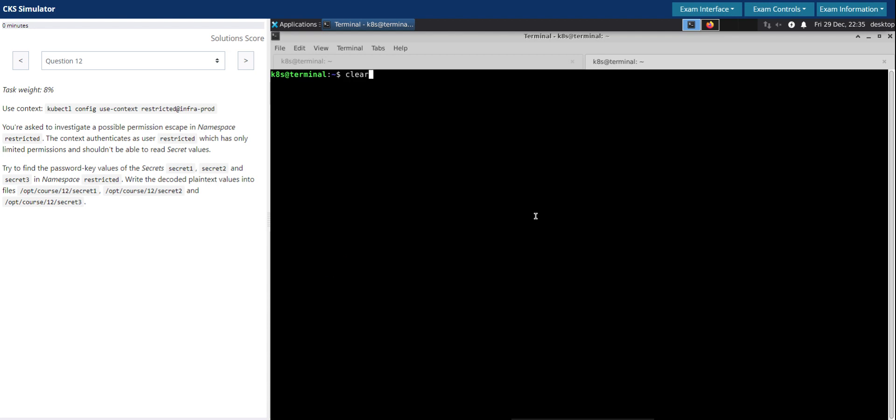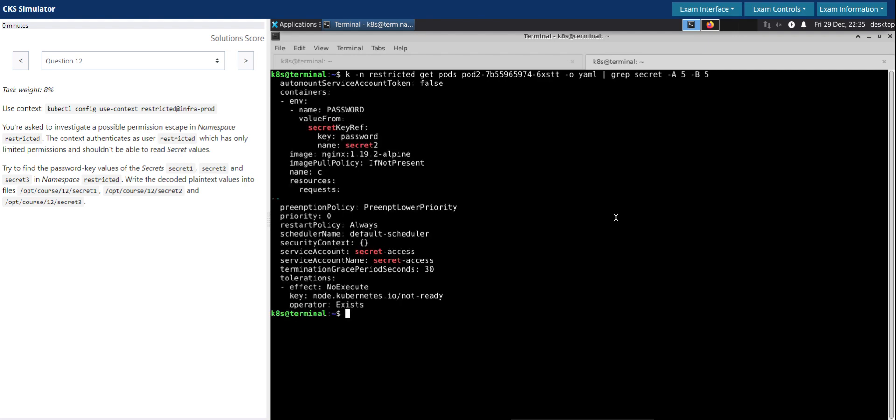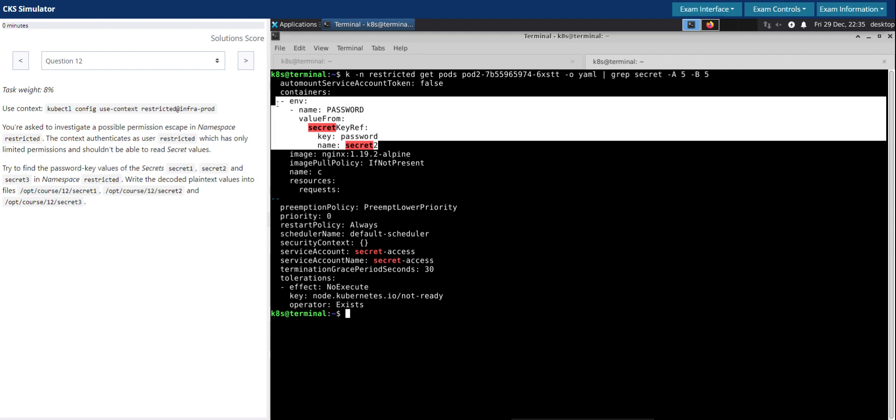Now we have to repeat the same process for pod 2 to see if any of the other secrets are used here. So I'm going to grep for the secrets. Good news is that secret two is used here as an environment variable. Don't see any references to secret three here. Secret two is used in pod two.